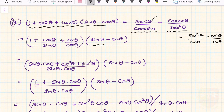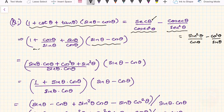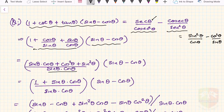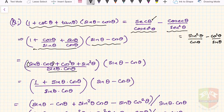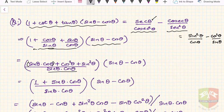Now we take LCM in the first factor. The LCM is sin θ · cos θ. When multiplied by 1, the first term is sin θ · cos θ; since sin θ was already there, cos becomes cos² θ, and the third term becomes sin² θ. This gives us (sin θ · cos θ + cos² θ + sin² θ) divided by sin θ · cos θ, times (sin θ − cos θ).